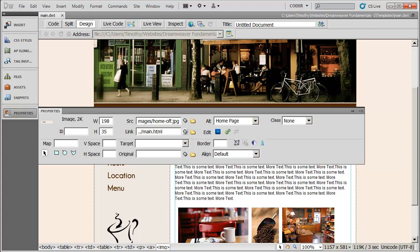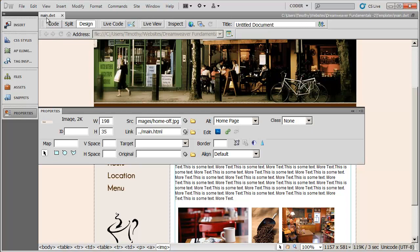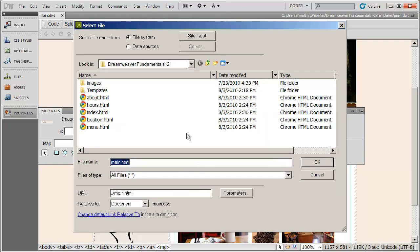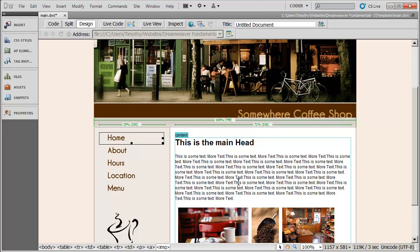And again, I'm making the change in the template. So once I make this change and save it, Dreamweaver is going to automatically update all of the pages, all five pages based on that change. So instead of having to change five links to index, I just do it once and allow the template to take care of the work for me. So I'll go ahead and click on my folder icon right there, select index.html, and then OK.